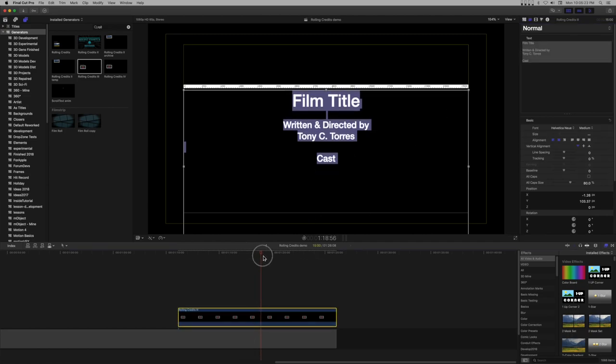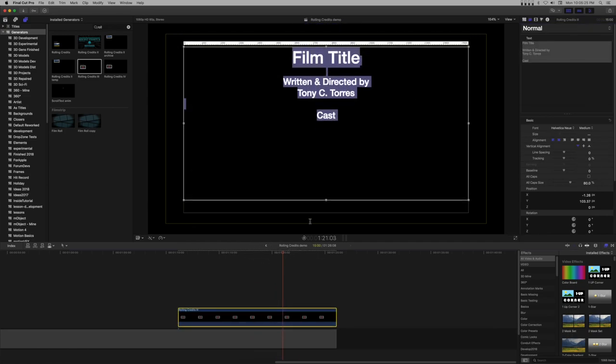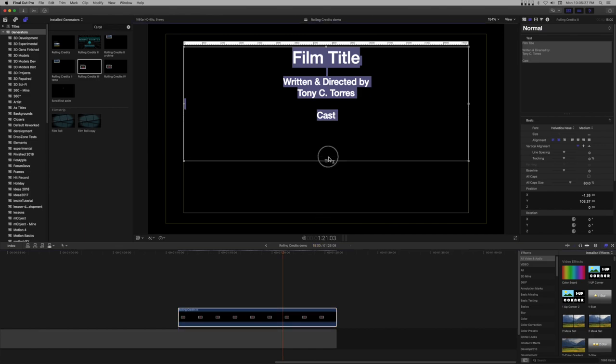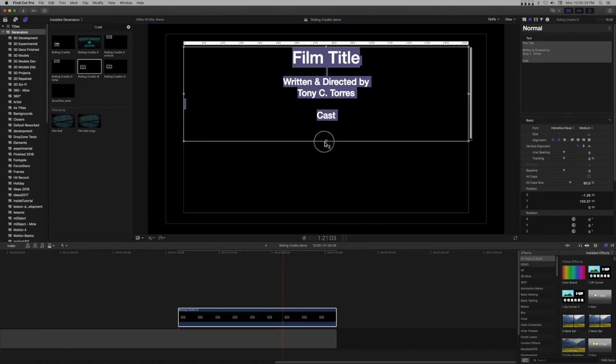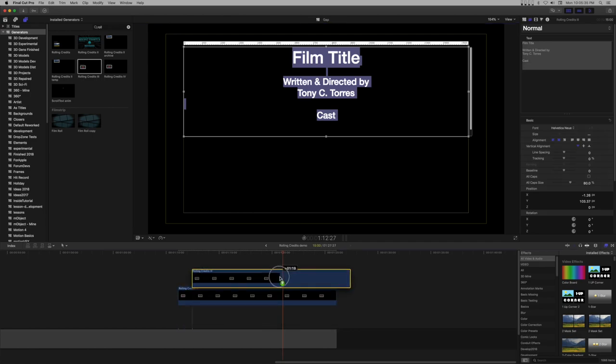You can shorten this by clicking and dragging the bottom of the box upward, but this is not necessary. For the next section, option click drag a duplicate above and to the right of the start of the first generator.